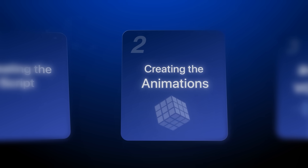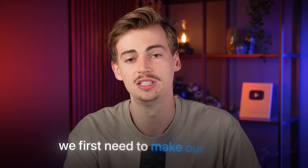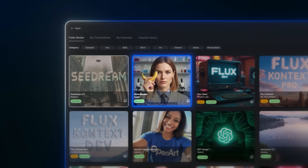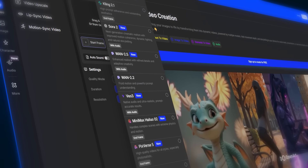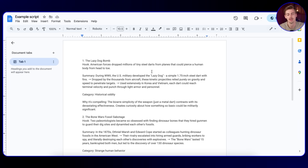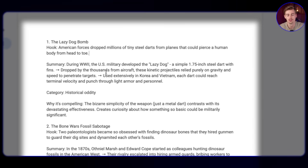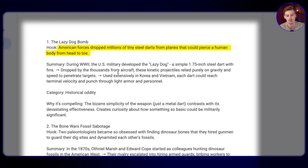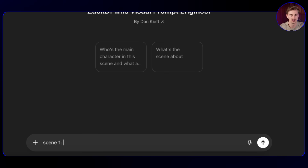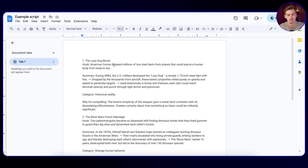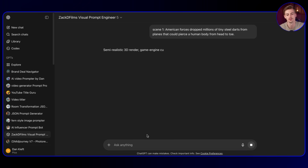Now that we have our script ready, it's time for step number two: making the animations. For the animations we first need to make our images. For this I'm using Nano Banana inside of OpenArt — I'm using OpenArt because it also has all the video generators I need. To make our first image we need to look at our script because it needs to match. Our hook is: 'American forces dropped millions of tiny steel darts from planes that could pierce a human body from head to toe.' I made a ChatGPT prompt bot that will help you make visuals for your scene. All you have to do is type in the scene number and then your first line of script.